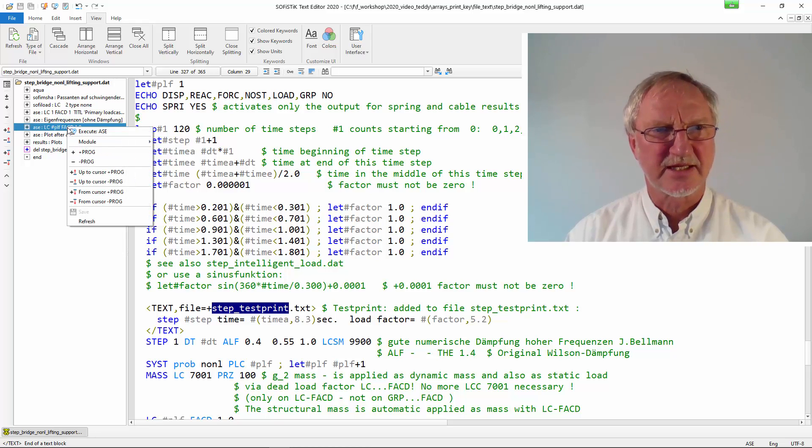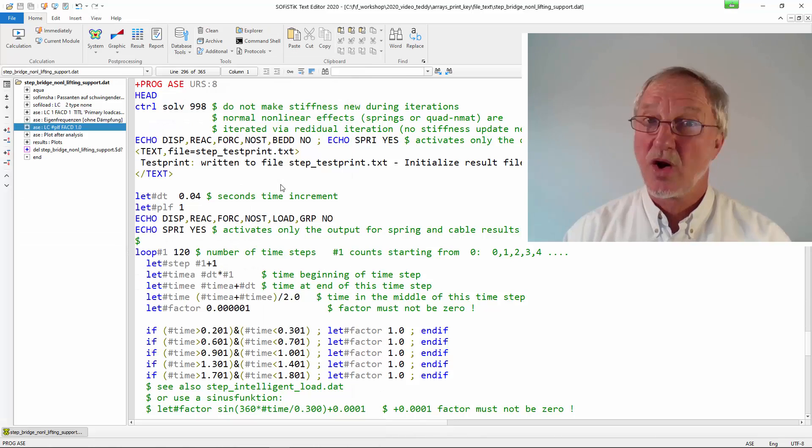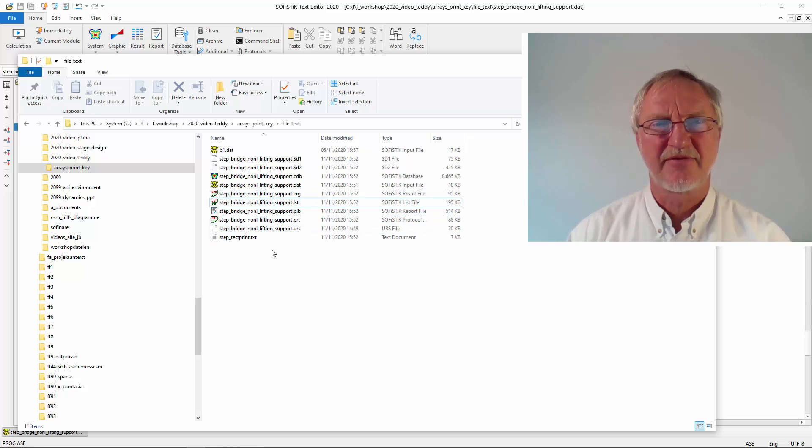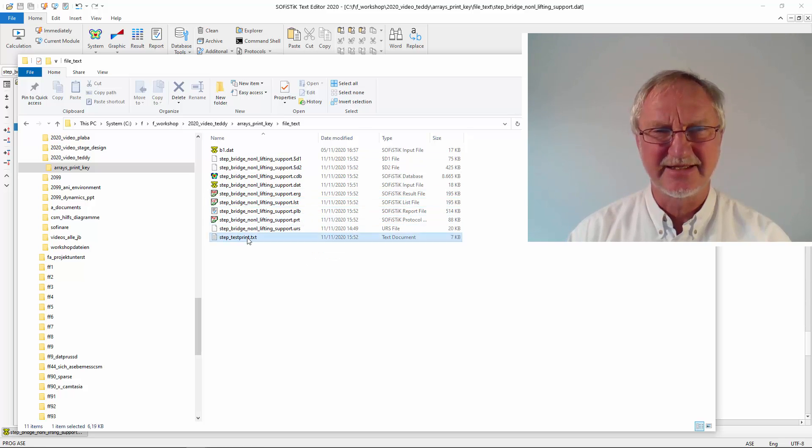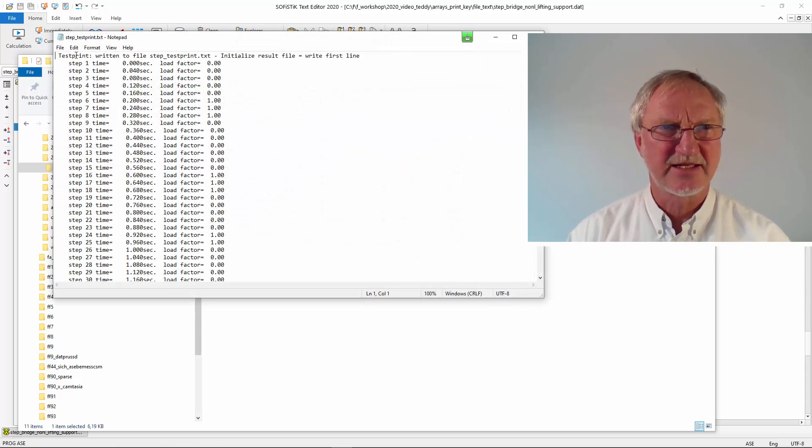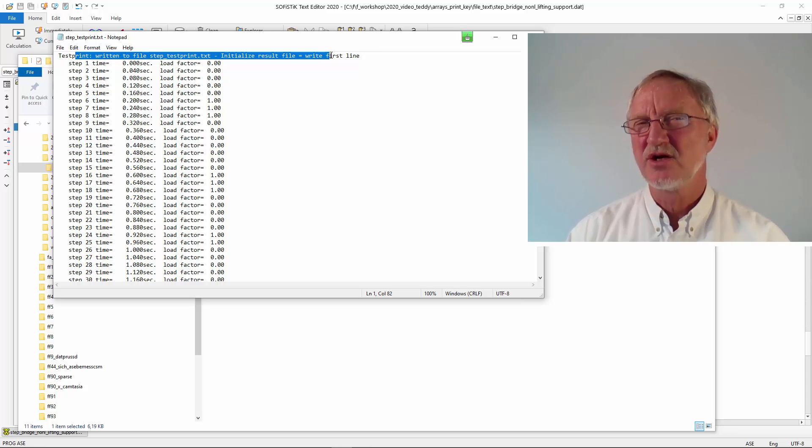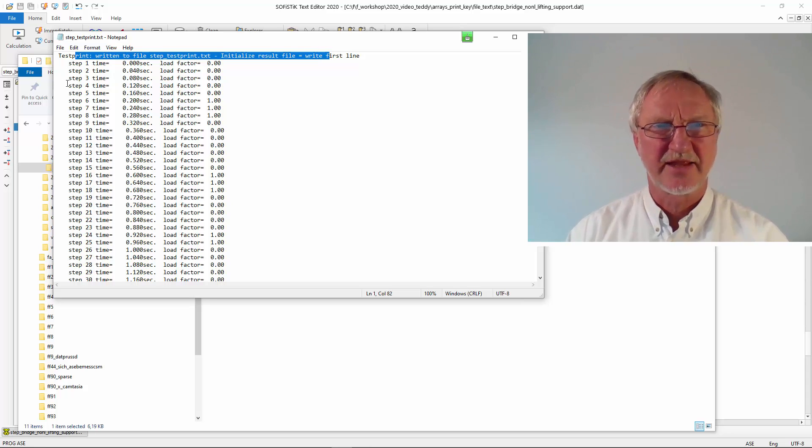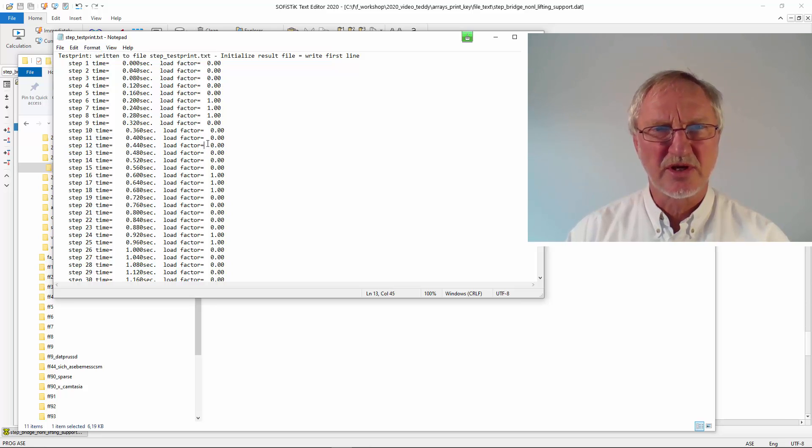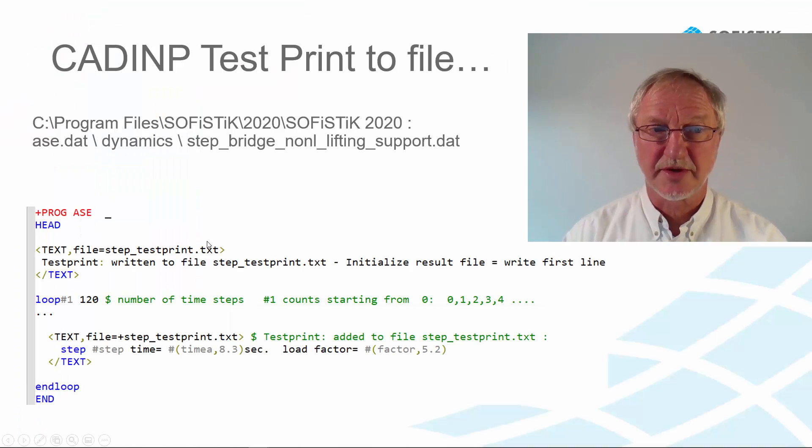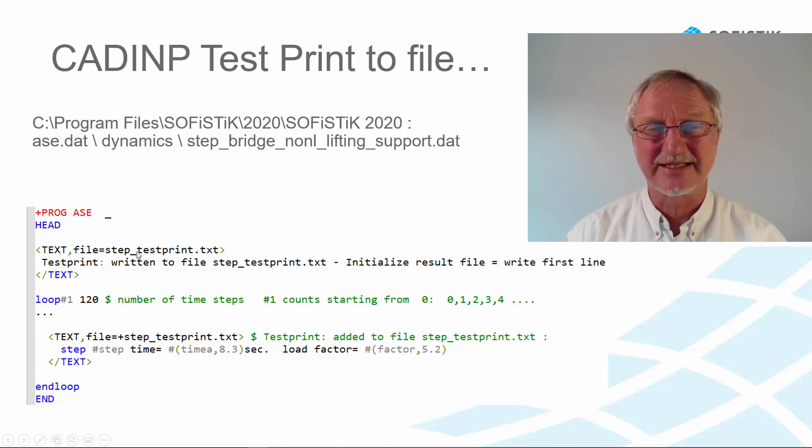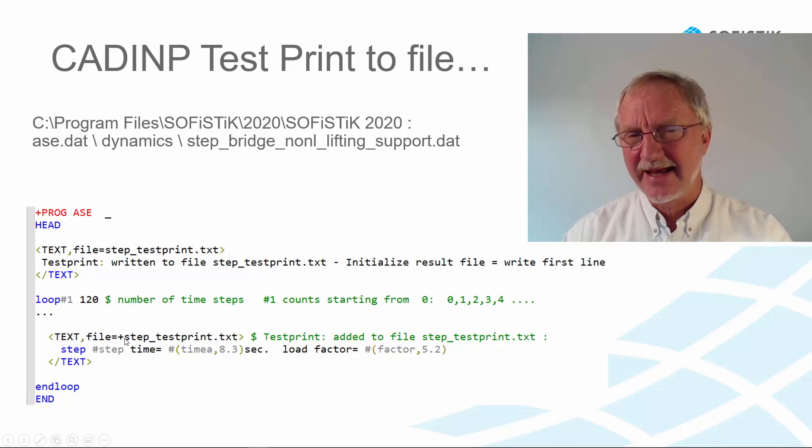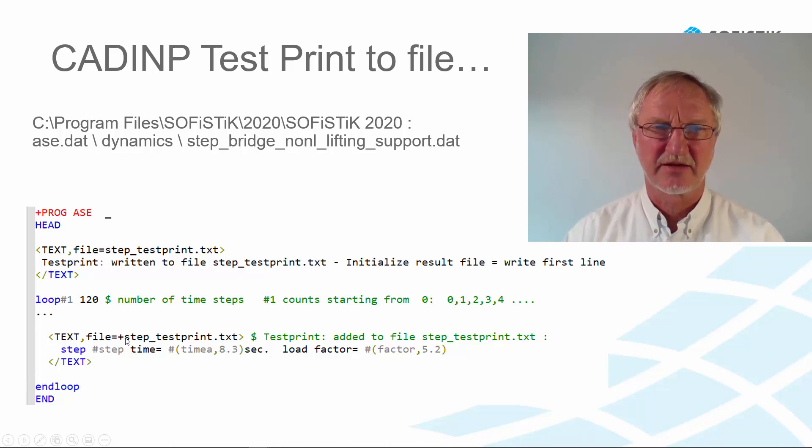That means that this text will be added in the file step test print dot txt. If we run this let's look to this file. We best open the explorer. See our folder and have here our file dot txt. If we double click we see just the result that was our initial file to open the text file. And then after every time step we see here is no load factor. And here we have a load factor. So to repeat we first open our text file step test print. And then with the plus we can add text to this text file.